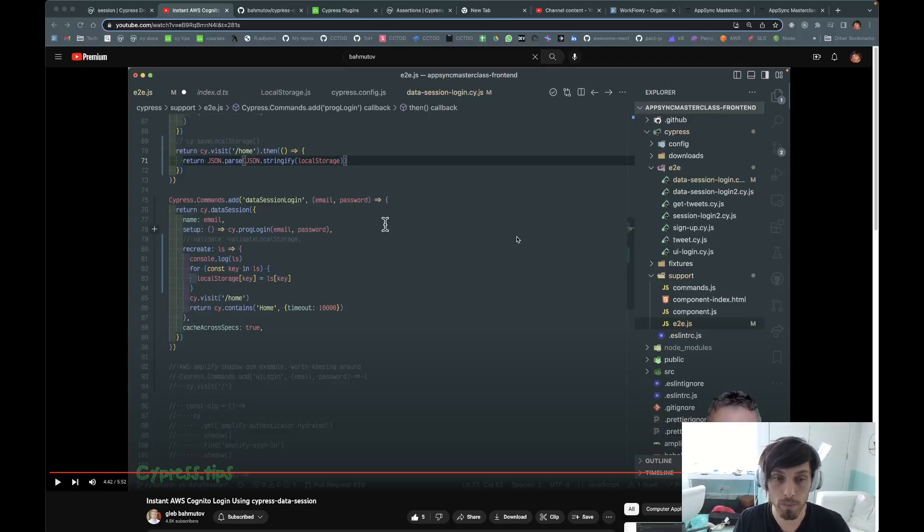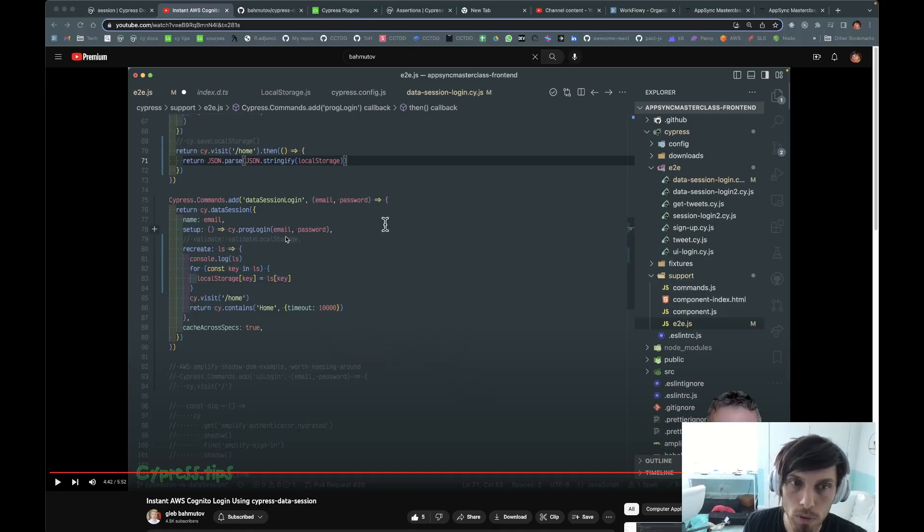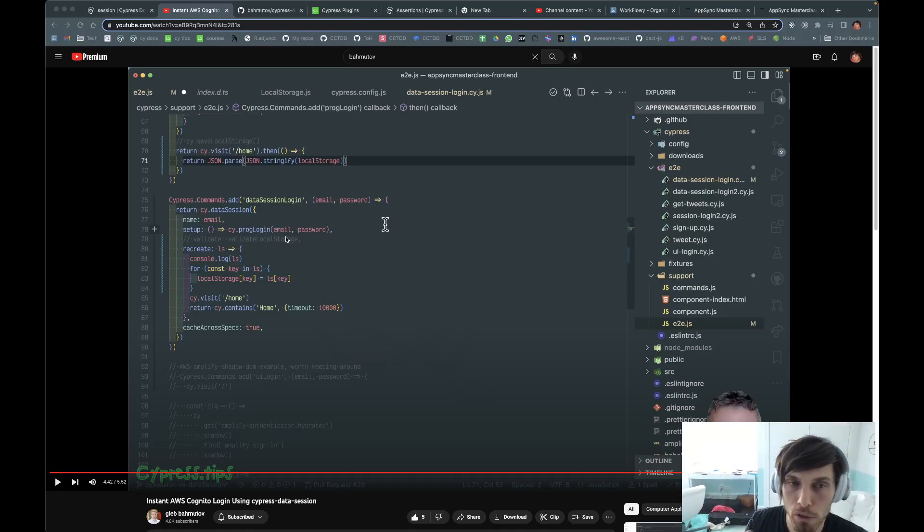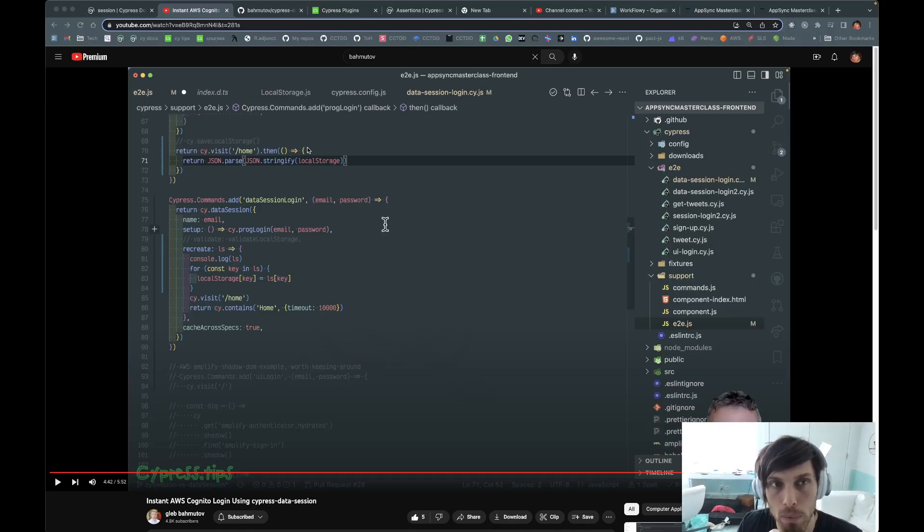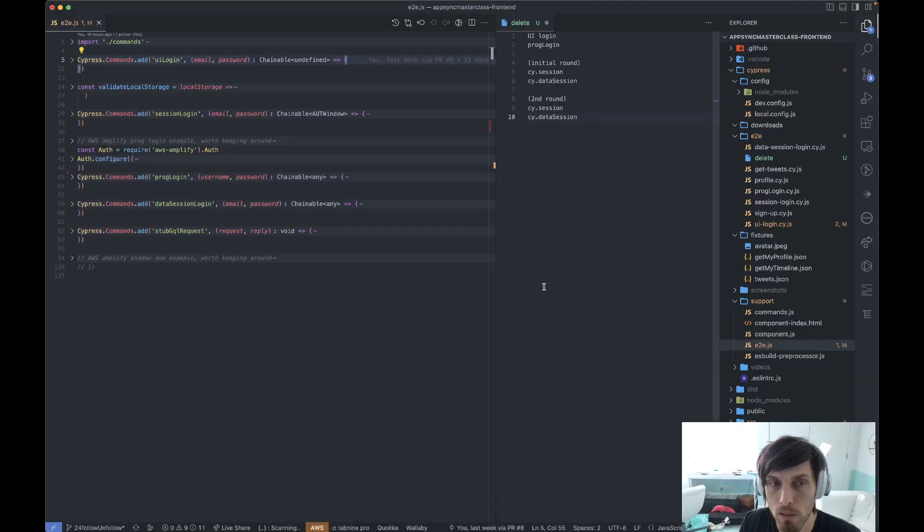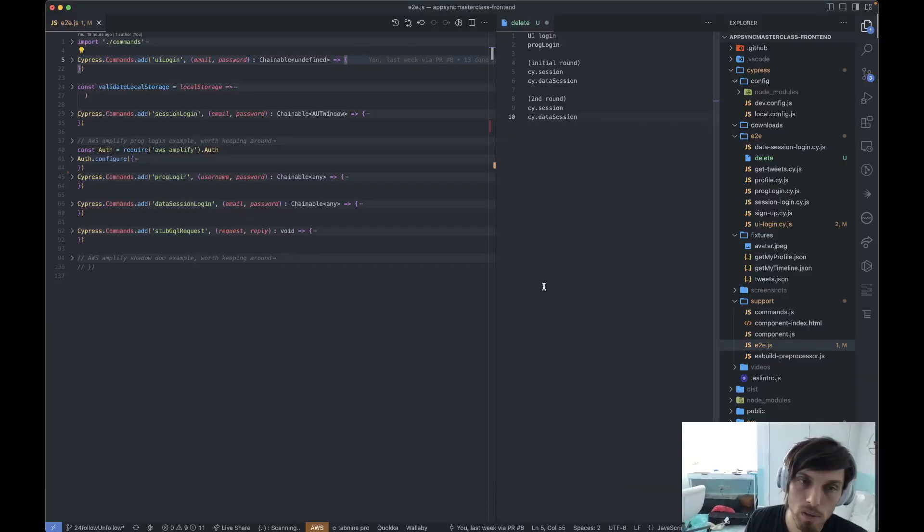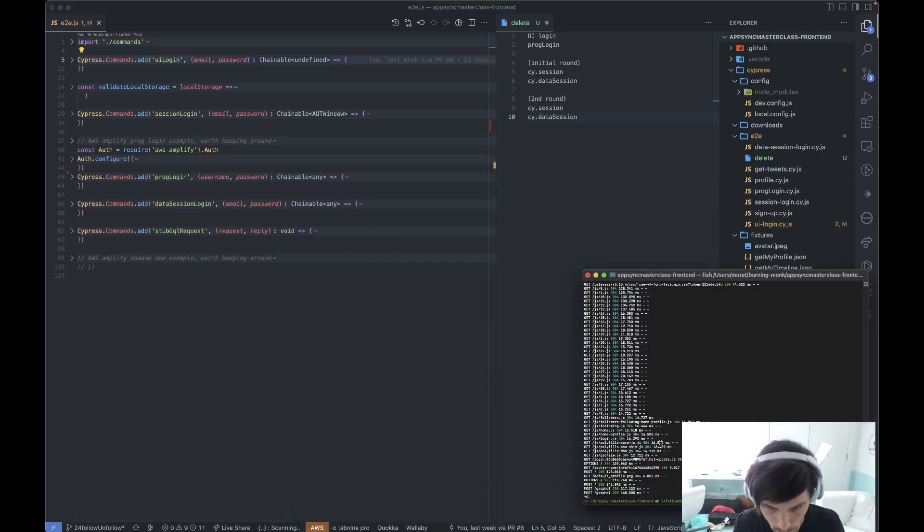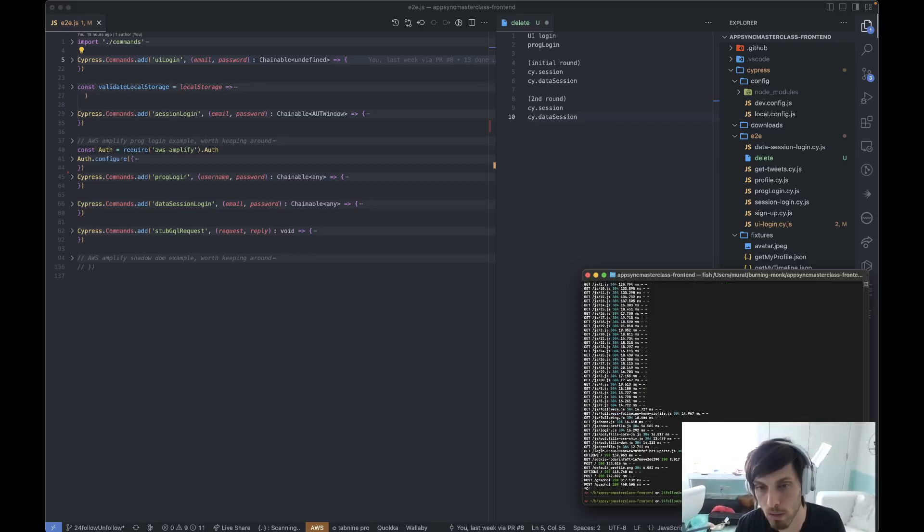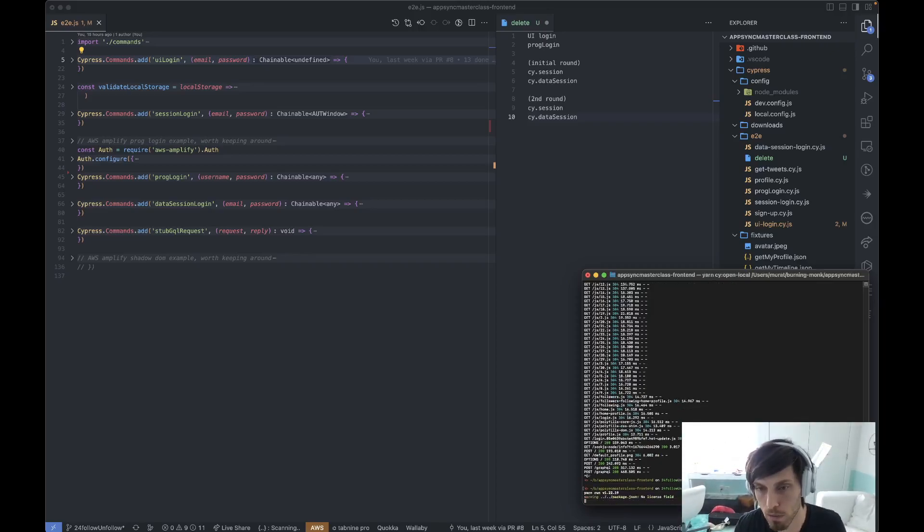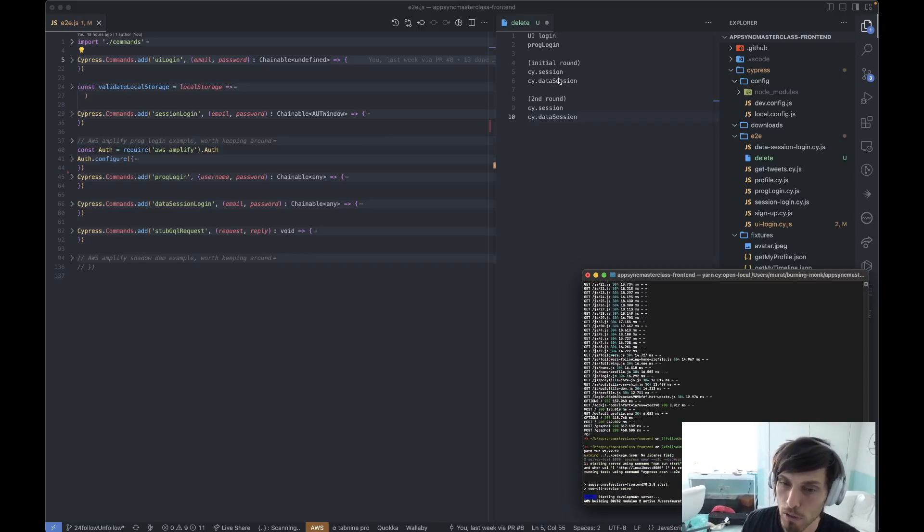Hey folks, I'm hoping you saw the video where we were creating a data session login in the most effective way possible. So here our application is a Vue application that's using AWS Cognito login. I'm just going to show you what it does with UI login and programmatic login. But after that, what I want to do is compare cy.session to Cypress Data Session.